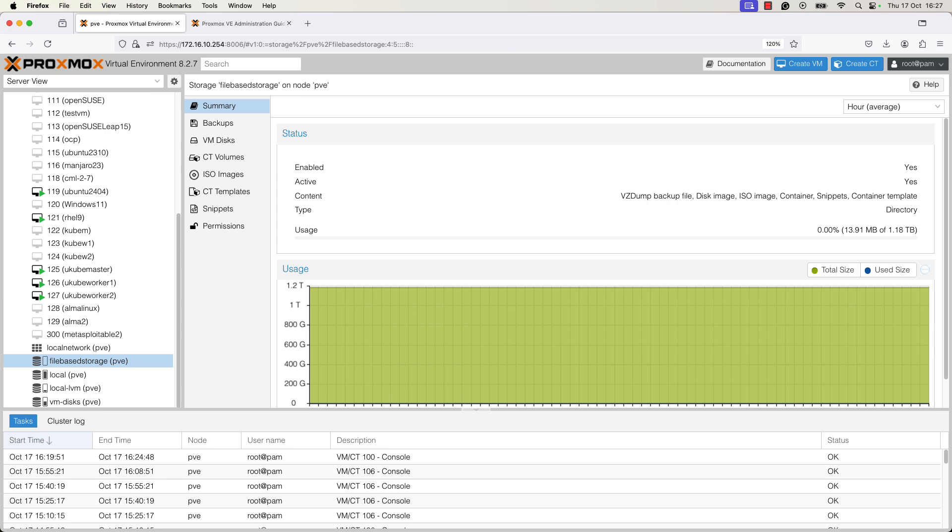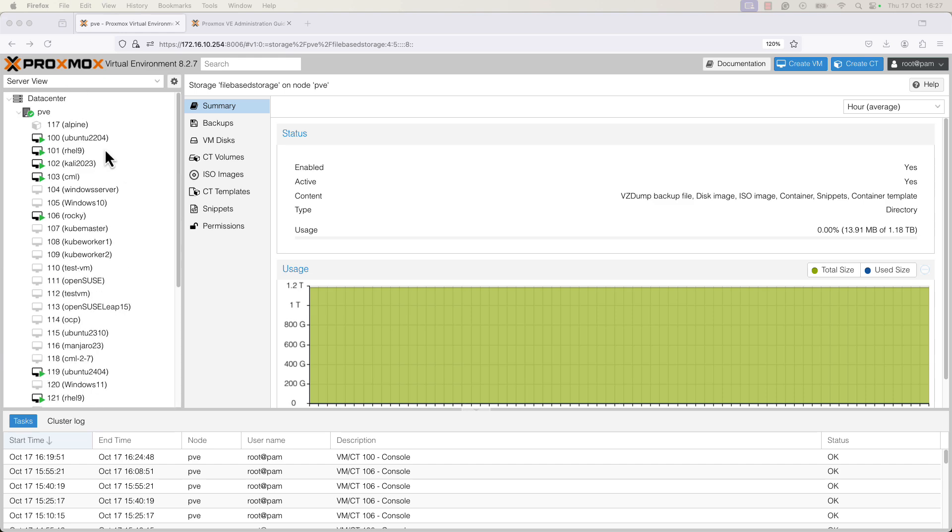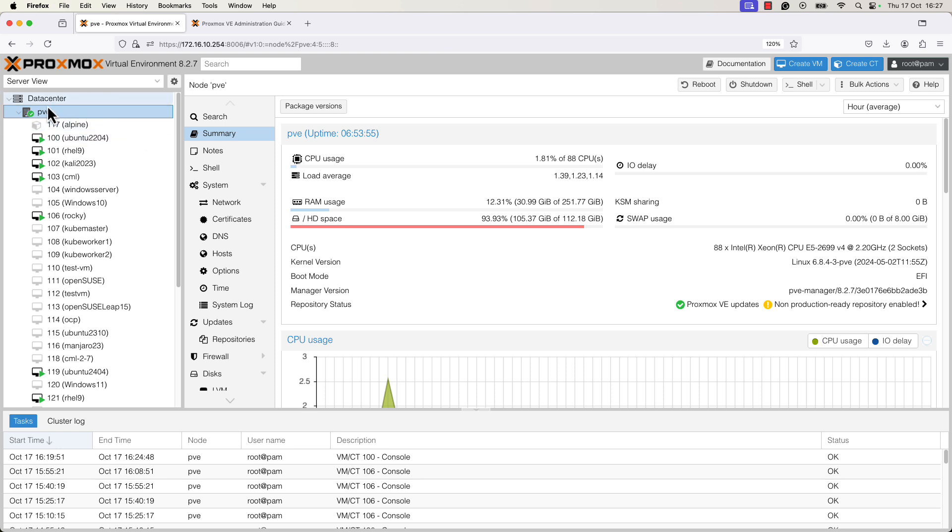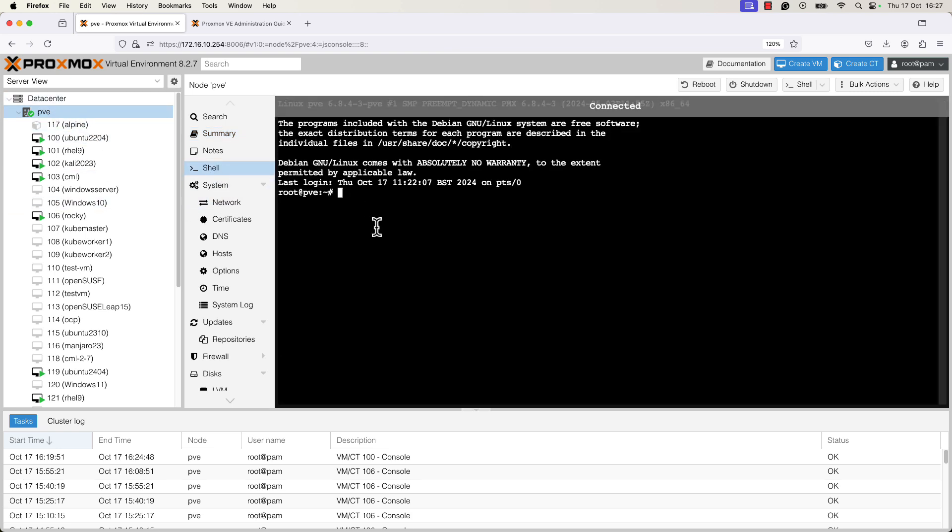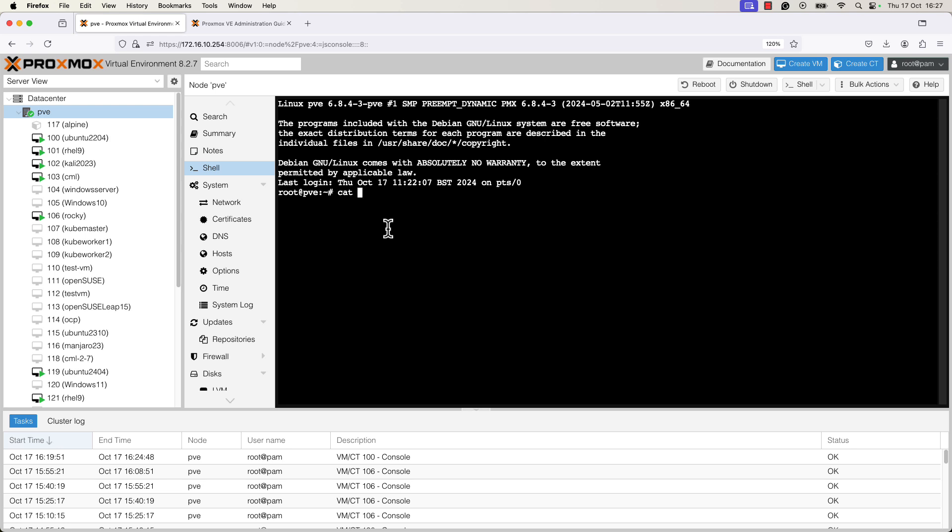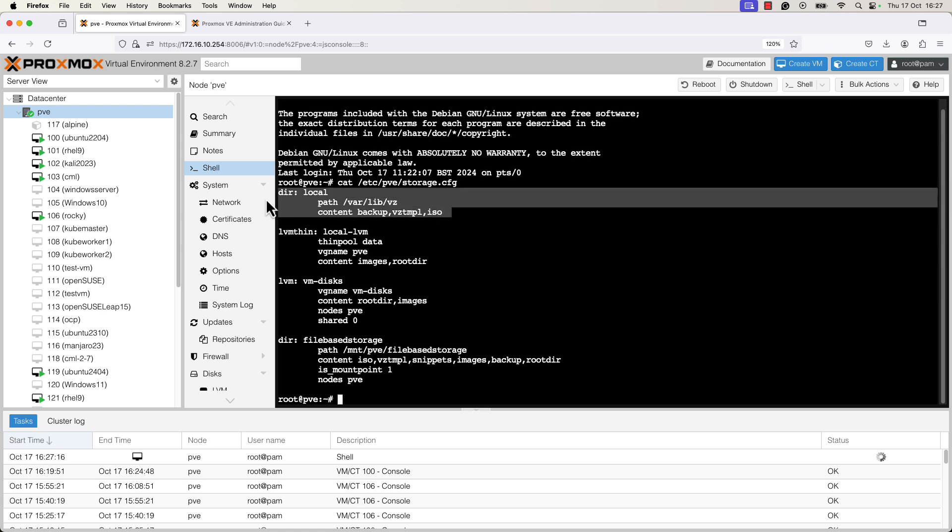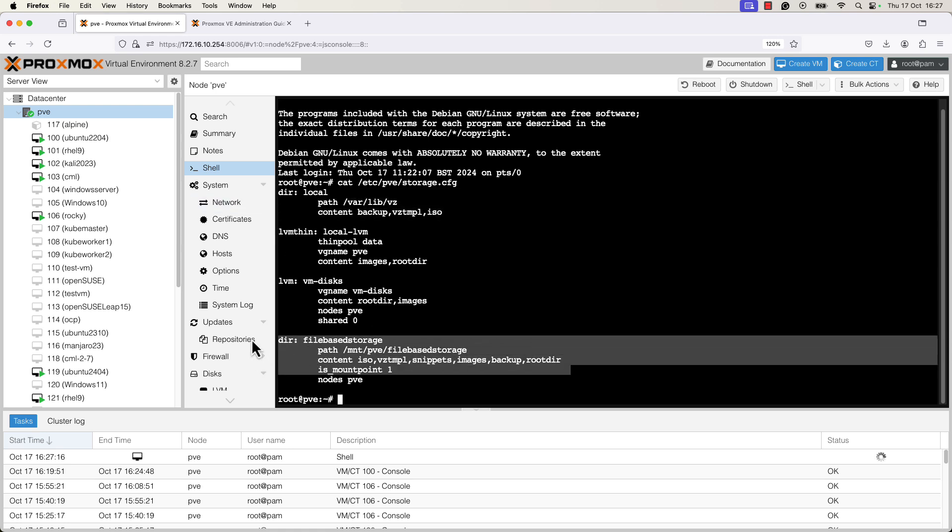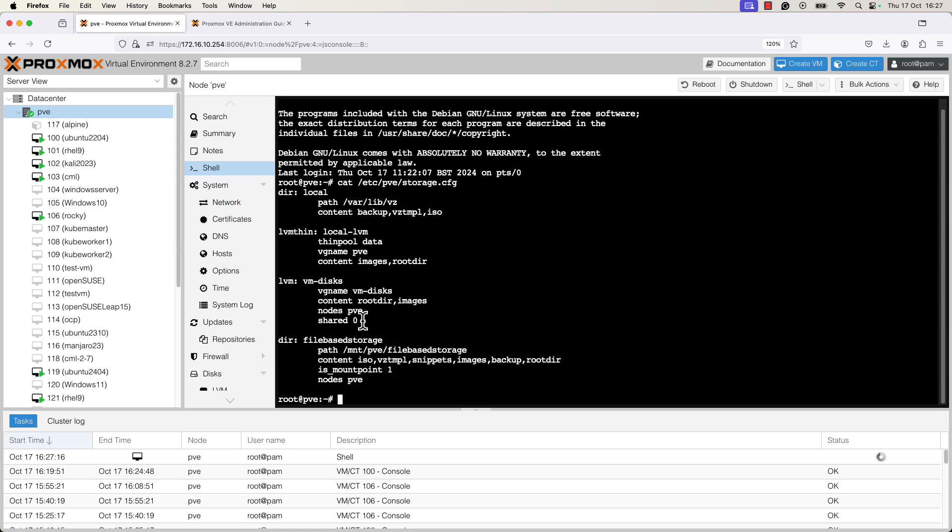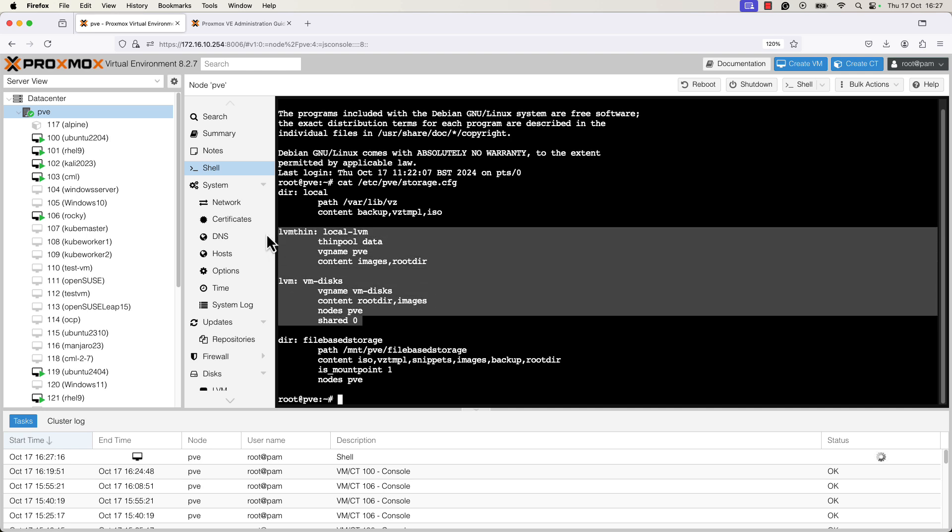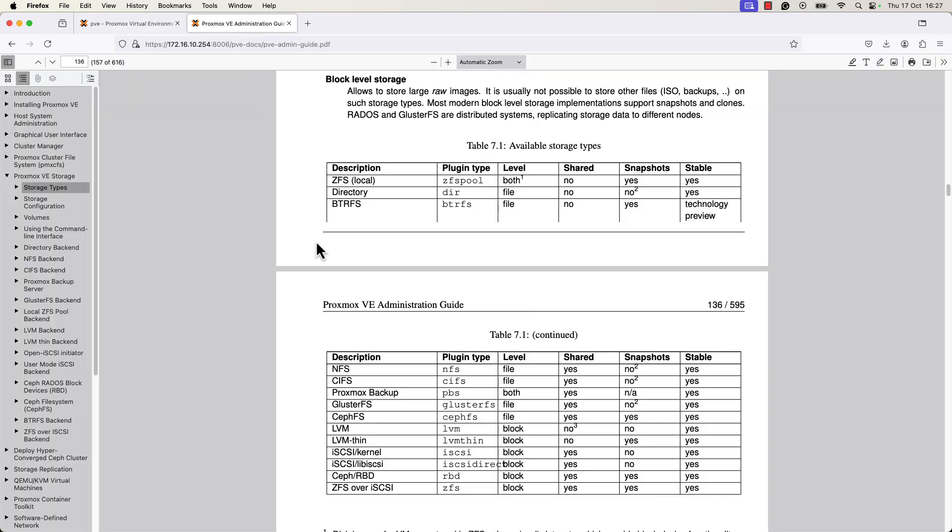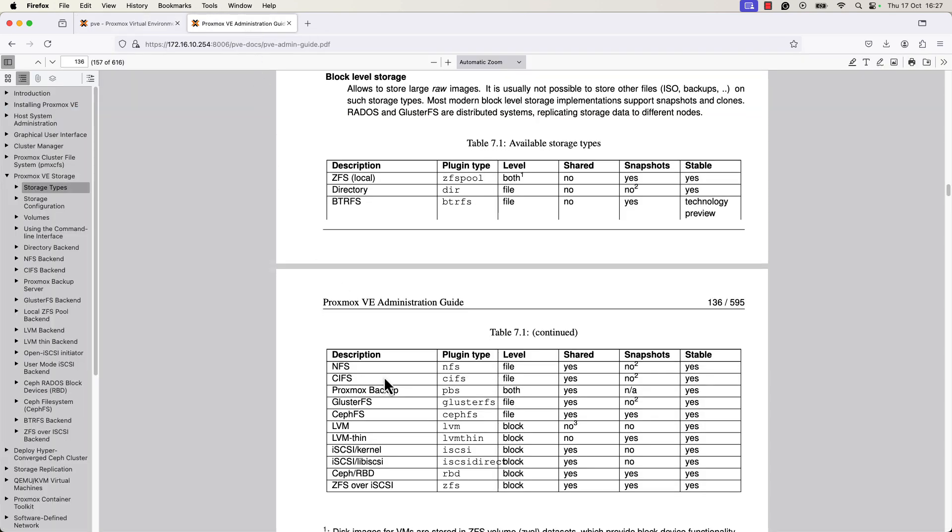Now, another method to see what type of storage you have in your environment is to select your node and go to the shell option. And here you can check by running the command cat /etc/pve/storage.cfg. And you can see that I have four disks on this machine. Two of them are of file level storage. This one is the first one of the file level storage. And this one is the second one. And I have two types of block level storage. One of them is LVM and one of them is LVM thin.